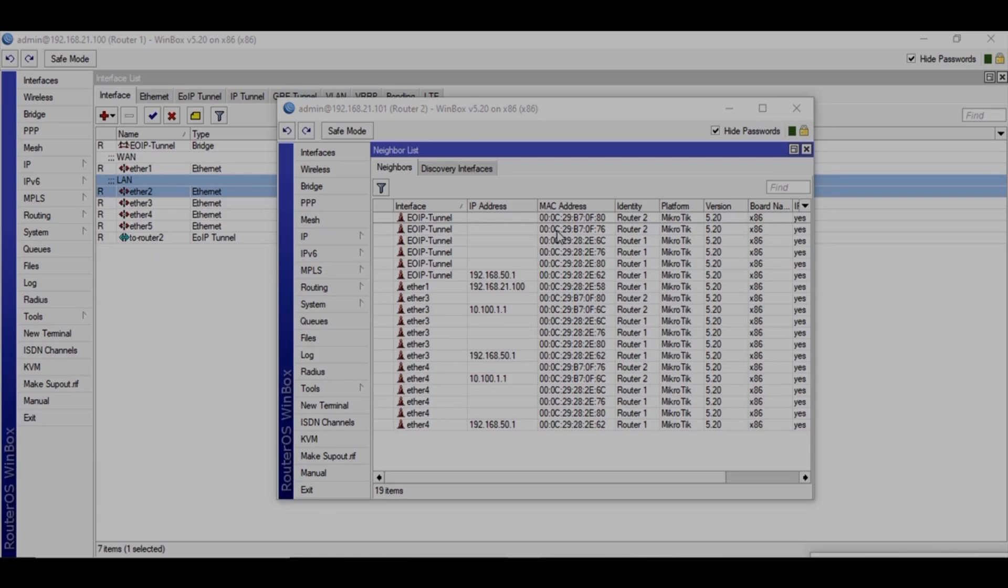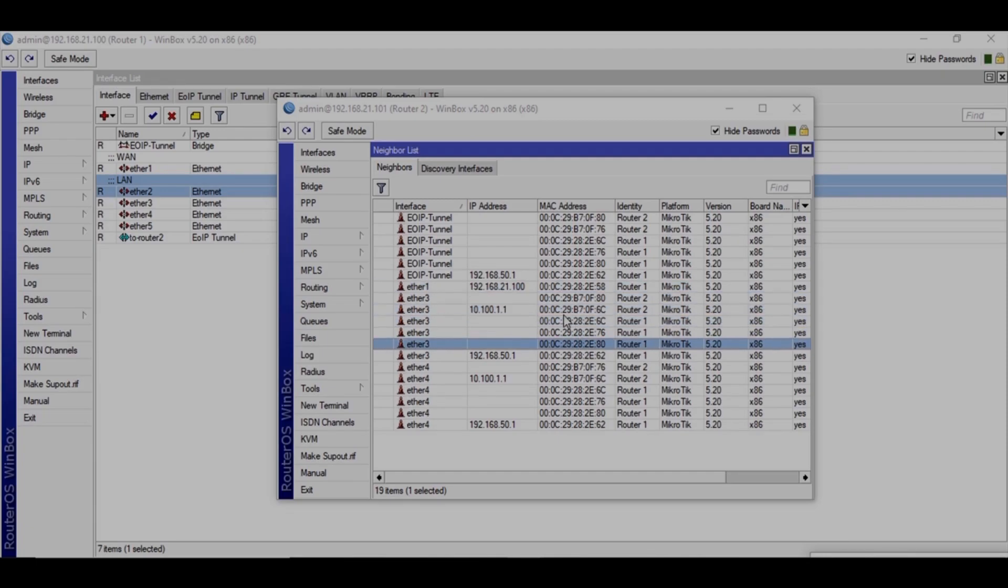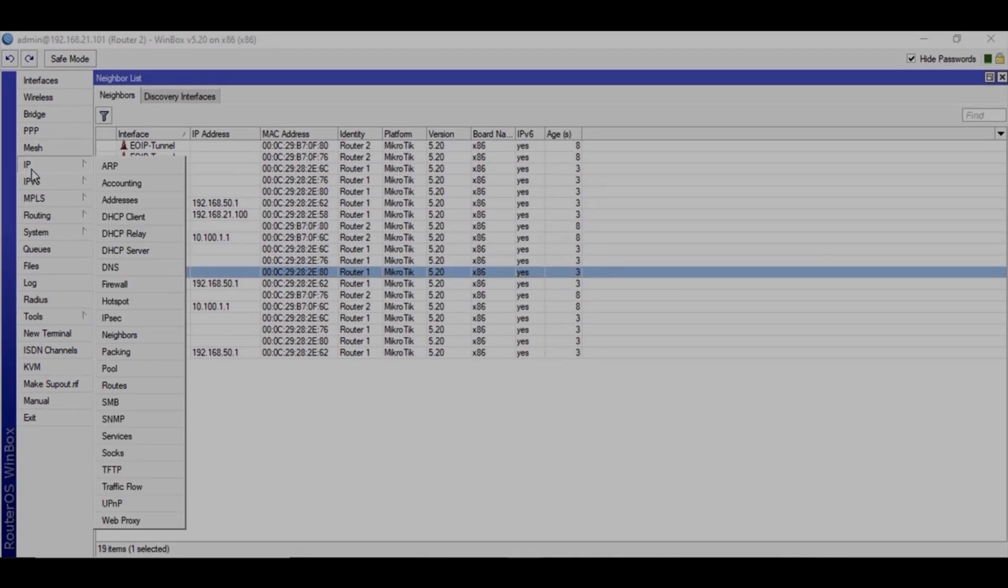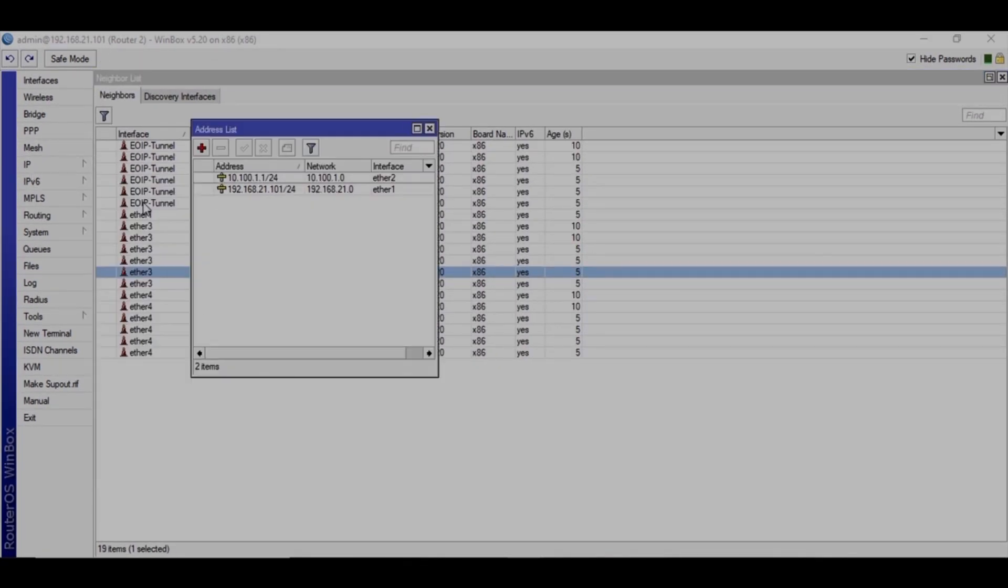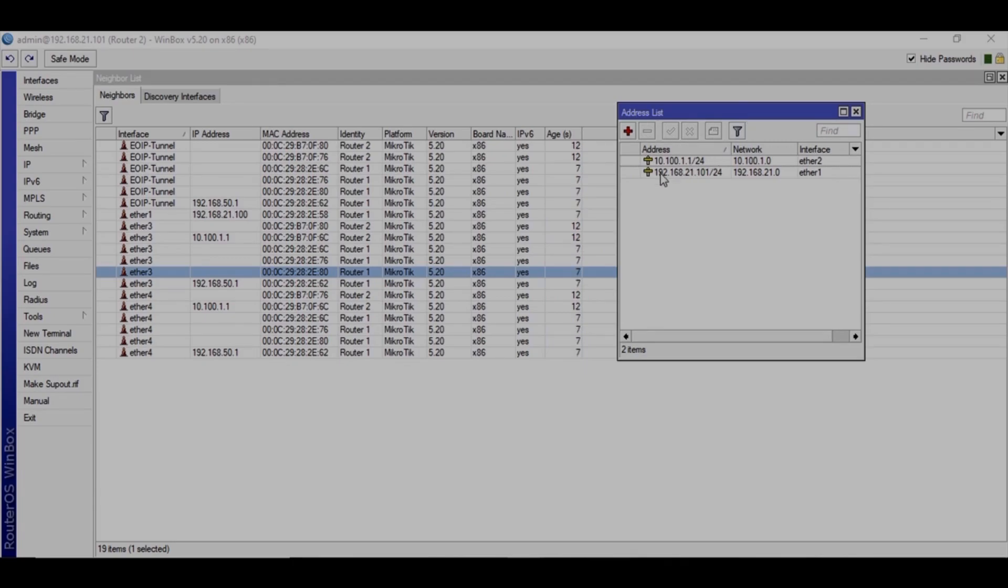Boom. Here you can see the traffic coming from EOIP tunnel from router 1. These MAC addresses. Let me full screen this. So this is router 2, and go to addresses.